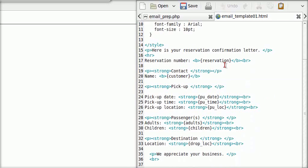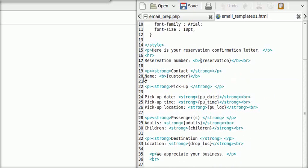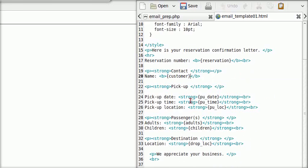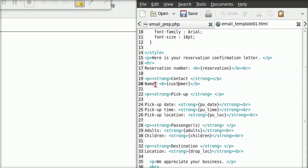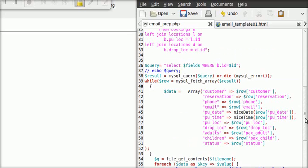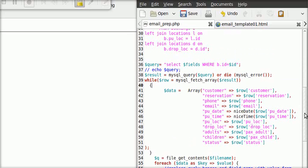Now, here is the styling. See where it says font-family: Arial — that's CSS. This is the template I was talking about. You have field names in curly braces.